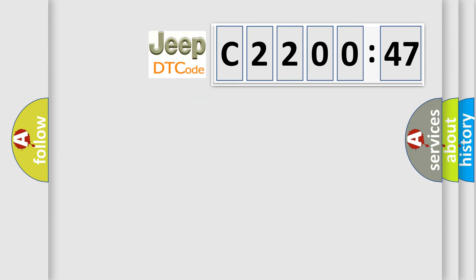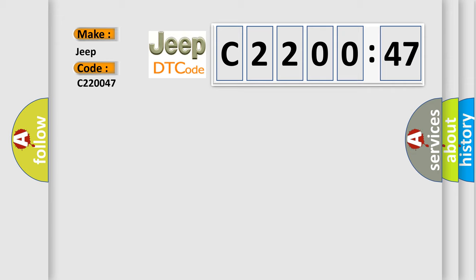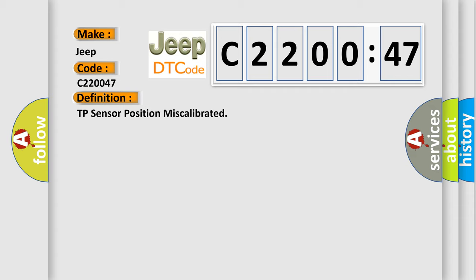So, what does the diagnostic trouble code C220047 interpret specifically for Jeep car manufacturers? The basic definition is: TP sensor position miscalibrated.